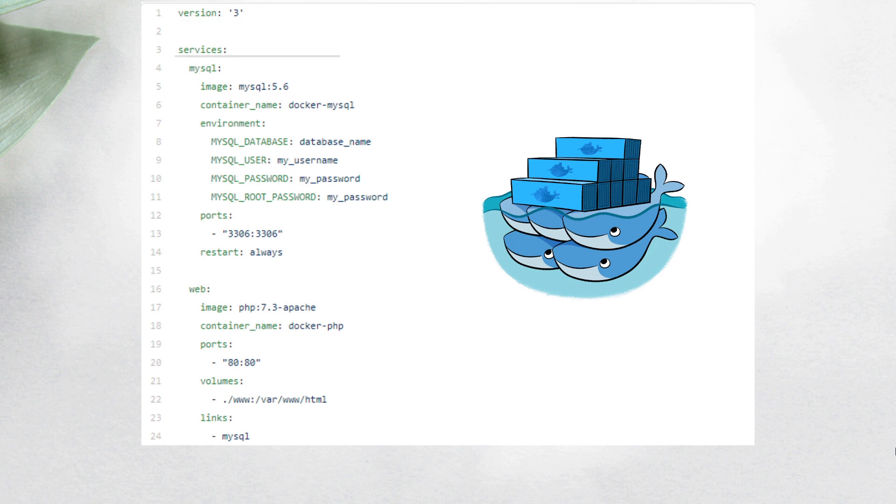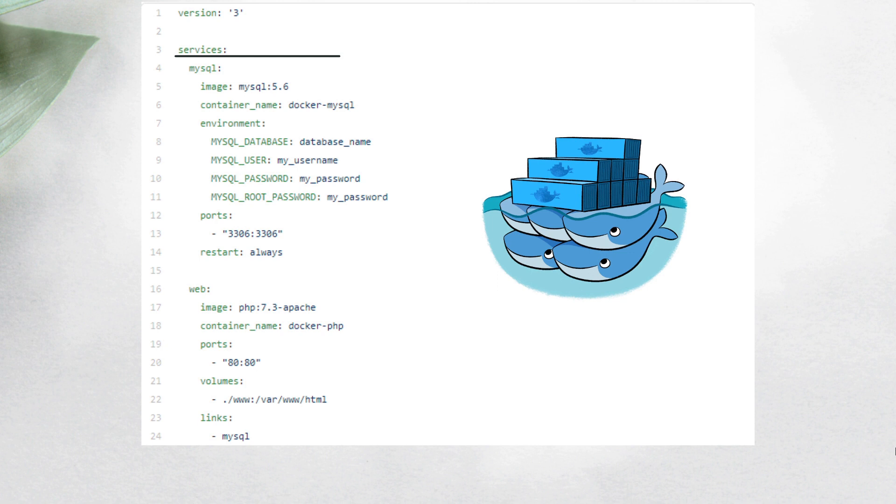Next, we have the services section. And from this label, we can add all the services we will need. For this example, we can see the services MySQL and web.